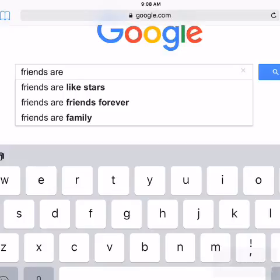First, we just started a sentence in Google. You can see this one started with 'friends are.' And then you see what other Googlers have Googled, and it kind of makes a poem if you read it down. Friends are. Friends are like stars. Friends are friends forever. Friends are family. That kind of makes a neat little poem for you just from Googling.